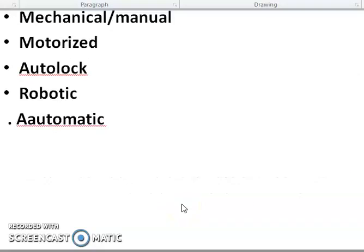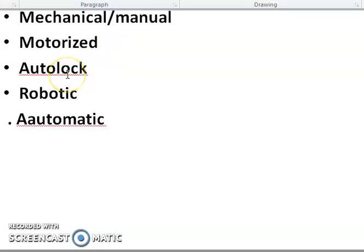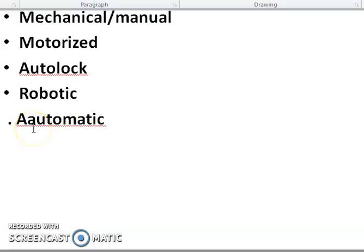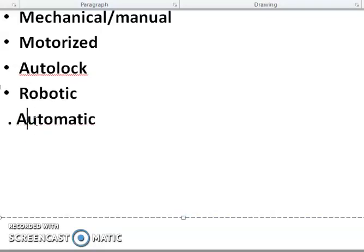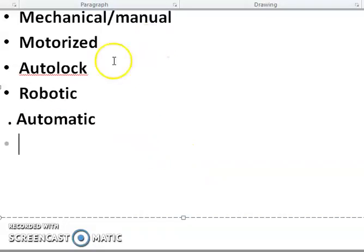There are three types of Total Station: mechanical total station, motorized total station, and automatic total station — also called robotic total station. These are the types. We will go for those in detail. Thank you.